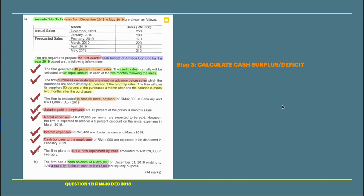Assalamualaikum warahmatullahi wabarakatuh, bismillahirrahmanirrahim. This is the final step to prepare the cash budget. We classify this as Step 3: calculate cash surplus or deficit. All items for cash receipt and cash reimbursement have already been answered, and the last items are not yet settled.